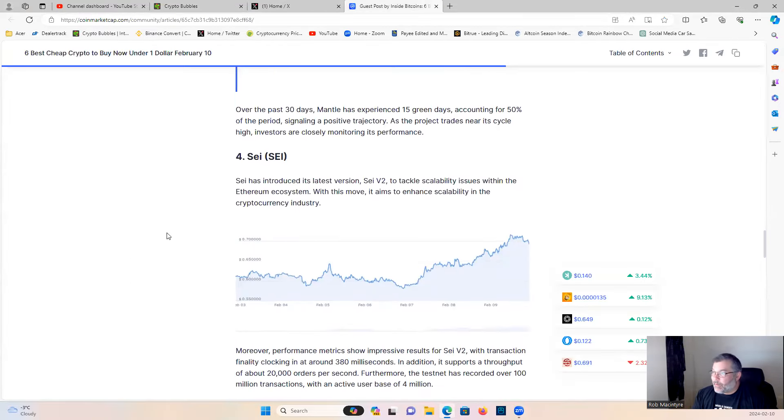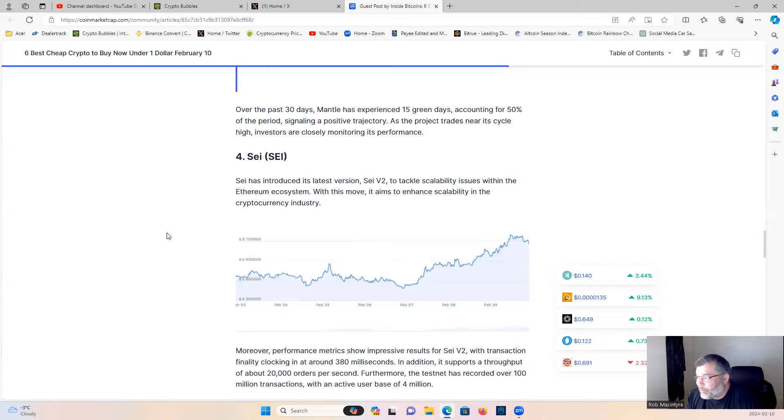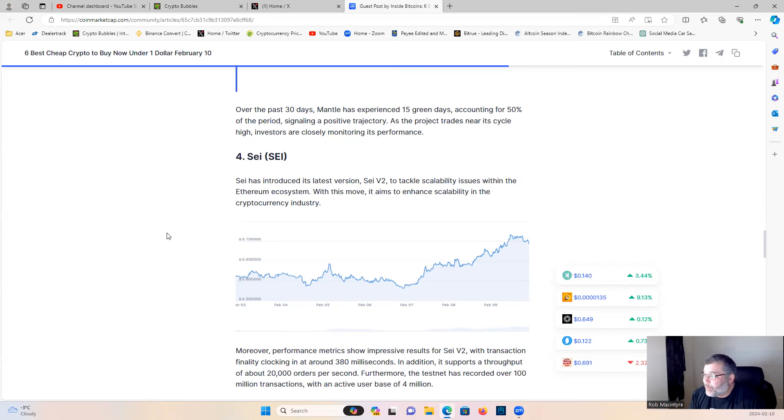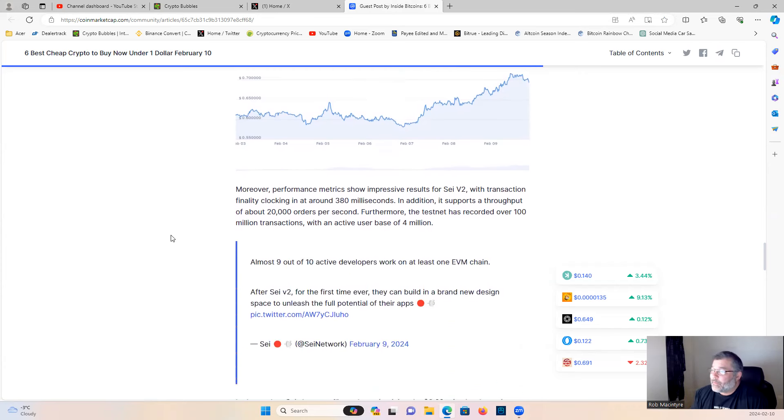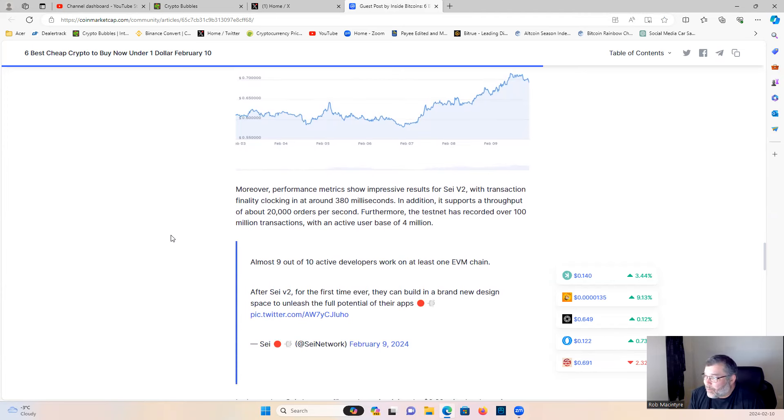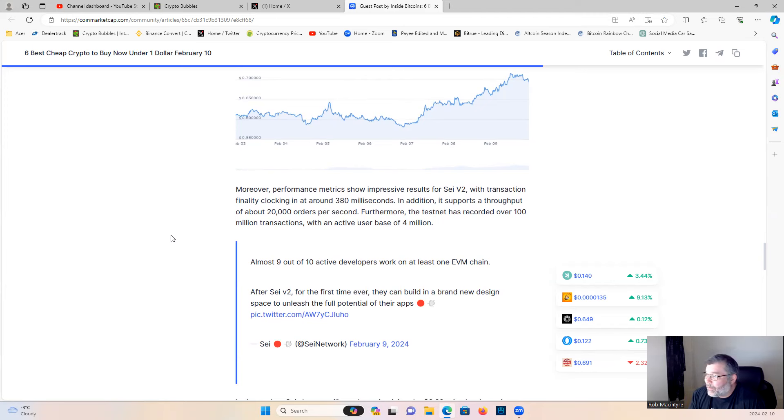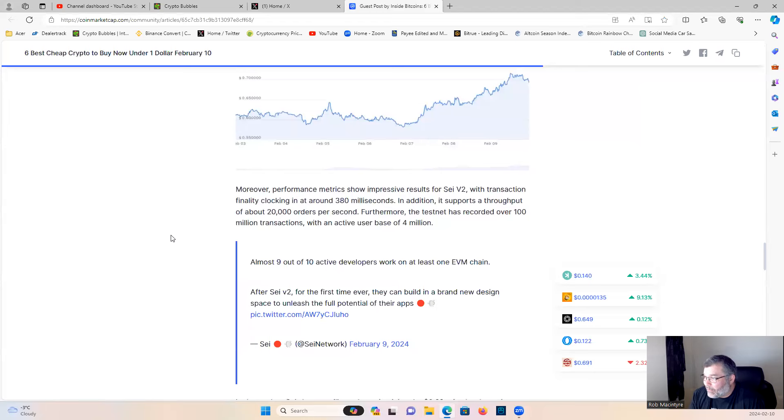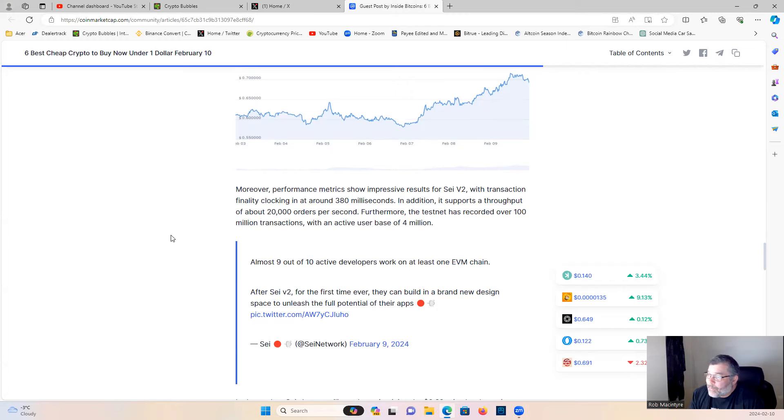Gotta join the member side. Sei has introduced its latest version, Sei v2, to tackle scalability issues within the Ethereum ecosystem. With this move, it aims to enhance scalability in the cryptocurrency industry. Moreover, performance metrics show impressive results for Sei v2: transaction finality clocking in at around 380 milliseconds. In addition, it supports a throughput of about 20,000 orders per second. Furthermore, the testnet has recorded over 100 million transactions with an active user base of 4 million.